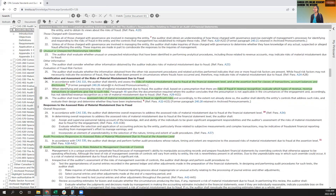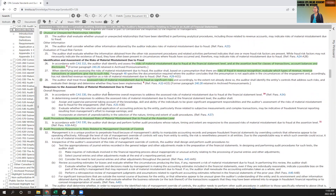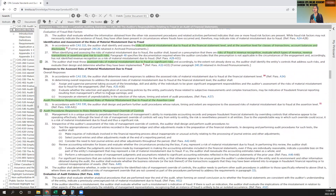When assessing the risk of material misstatement due to fraud, determine whether it is at the overall financial statement level, the assertion level, or the class of transactions level — for example, whether only revenue or only certain expenses could be misstated. If adjustments push the financial statement beyond your materiality threshold, you may need to qualify your opinion or revise your materiality accordingly.